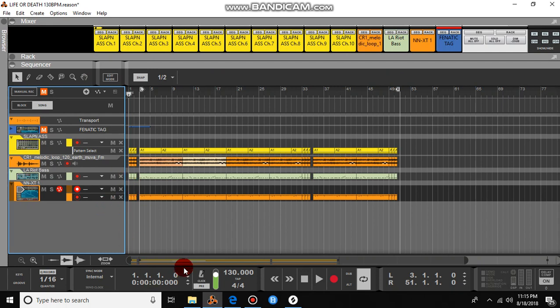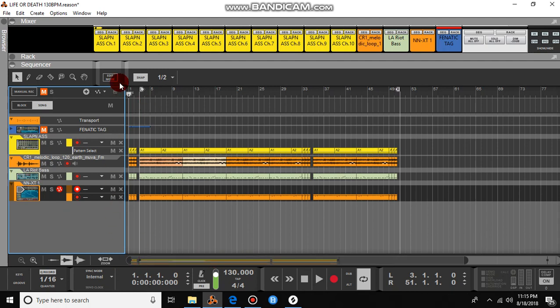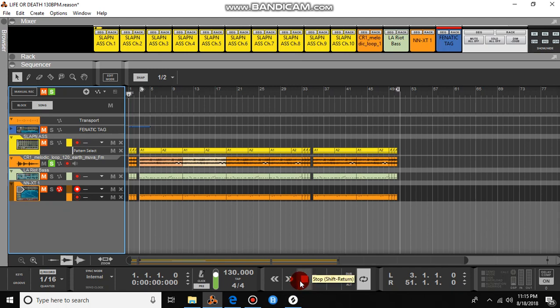I'm gonna go ahead and show you guys what I cooked up really fast. It's actually really simple — I actually like the loop that I got off Splice. Here it is.